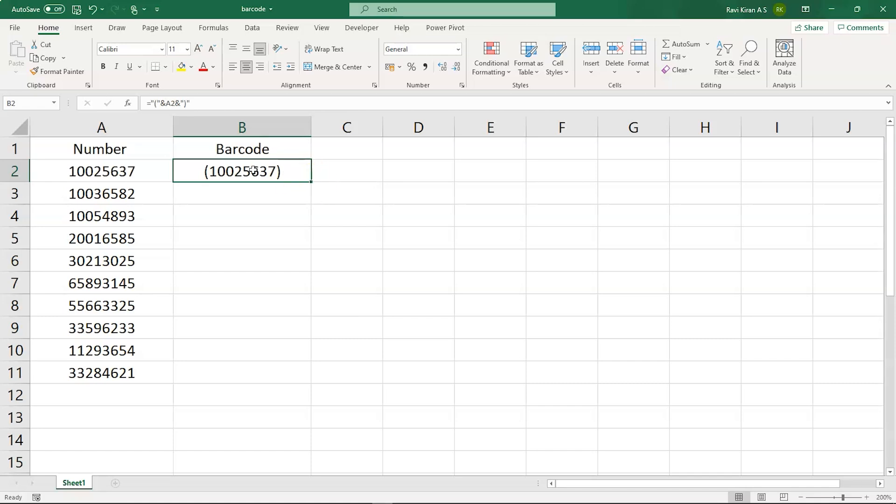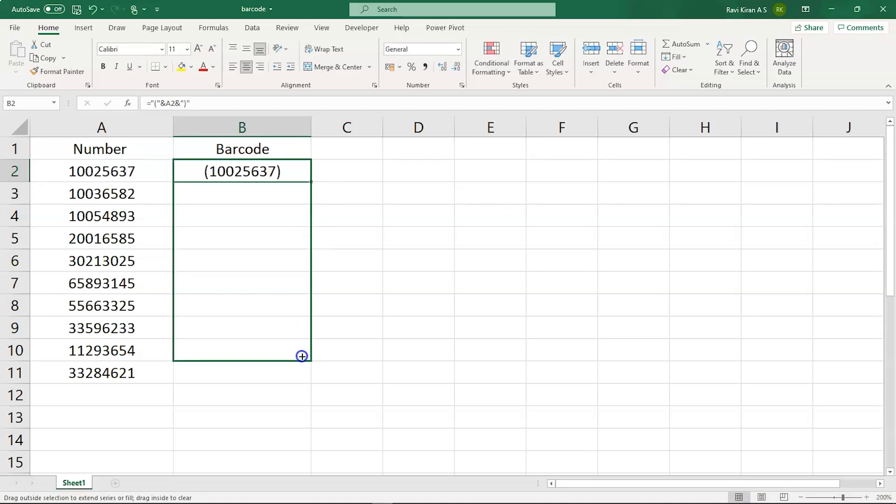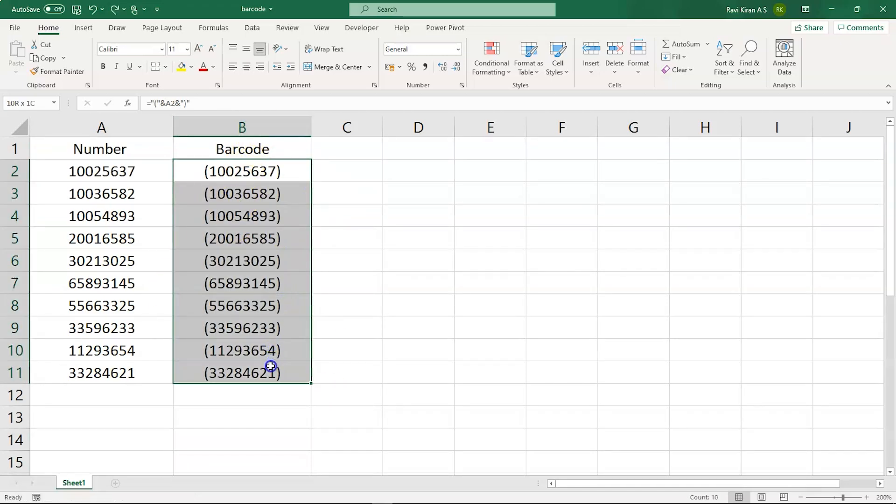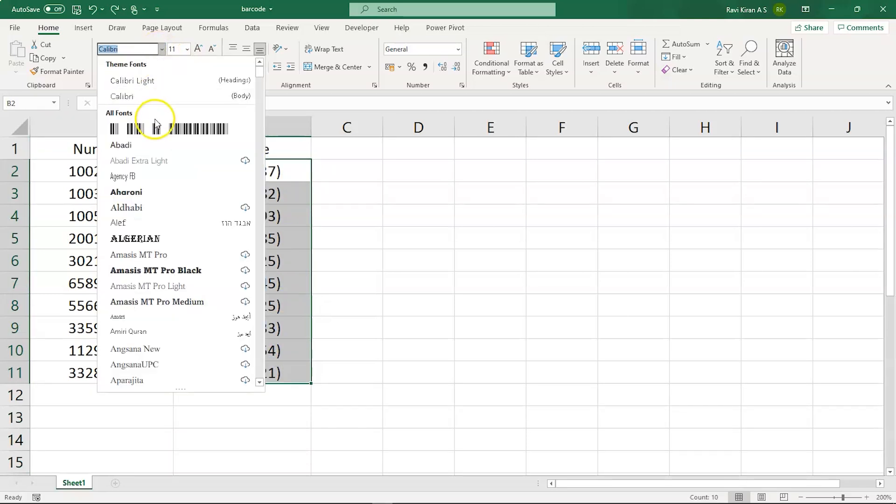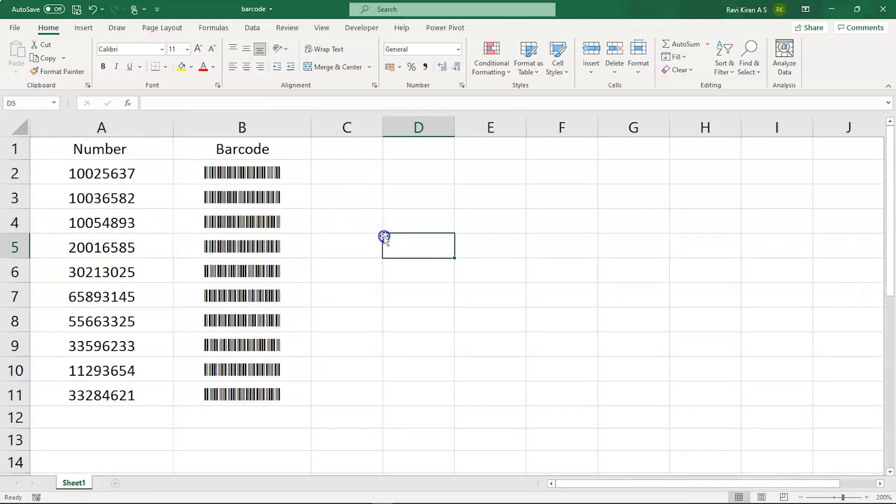Now we will change the font for this particular resultant cell and we will get our barcode. You can just drag all these cells so that you can apply the formula to all the codes. Now I got all the codes over here. Select all the cells, get into the fonts, and here select the barcode font. And there you go, we have the barcode for all the numbers you have in your column A.